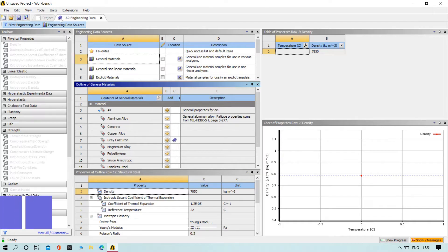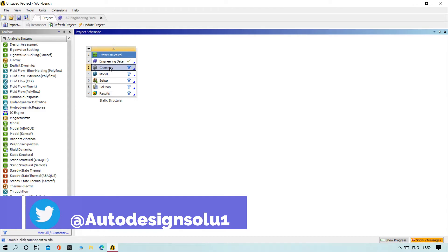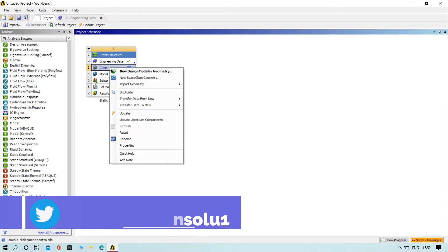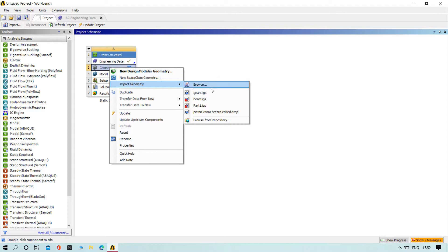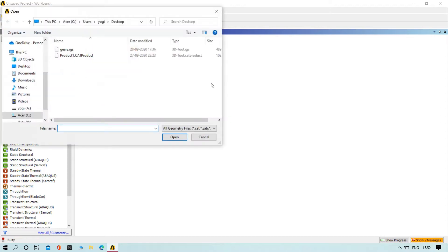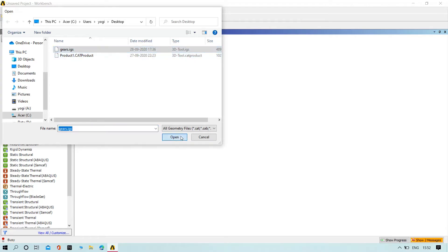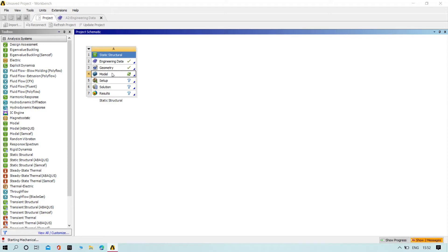Then try to go to the project. Here we need to insert the parts. The part must be in IGS format only or STEP file format. Then try to double-click on model. It will take a few minutes to load the job.